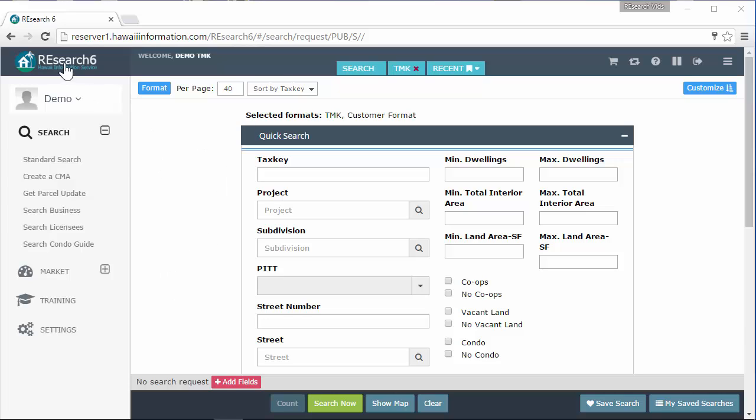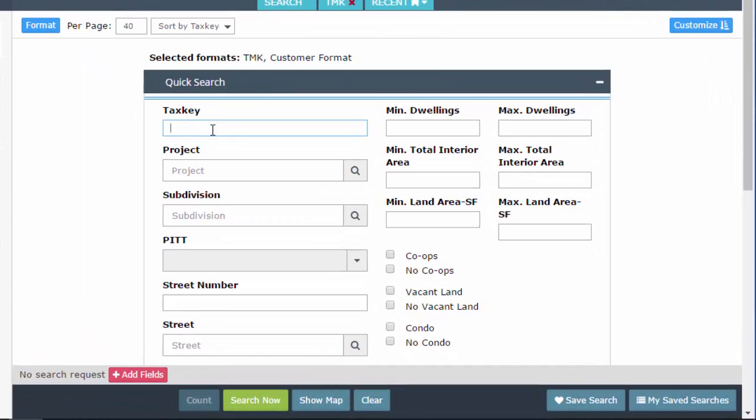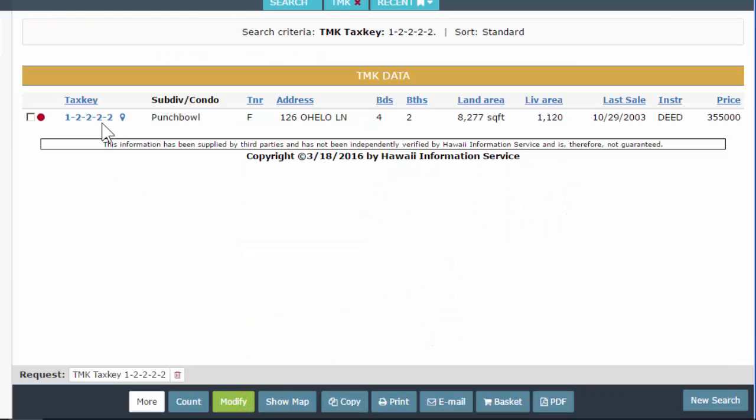Okay, searching within our research system, I'm going to give you examples on how to search with tax keys. So I'm going to enter in a tax key down to the parcel, down to parcel 2. I'm going to hit search and I get my search result, just the parcel that I searched for.